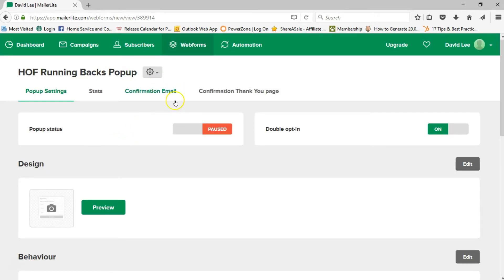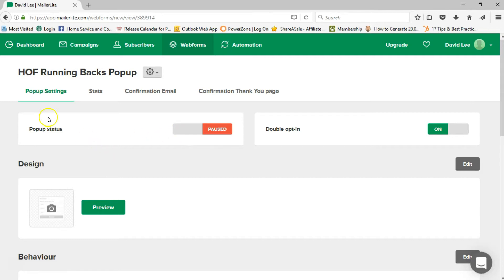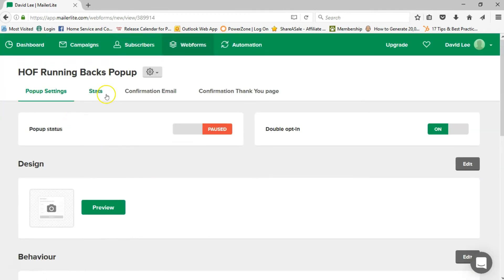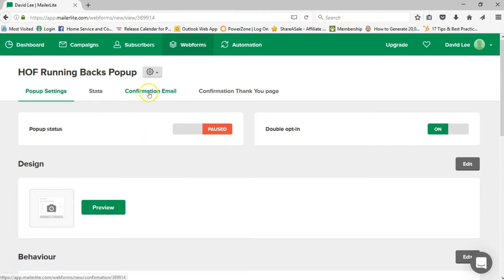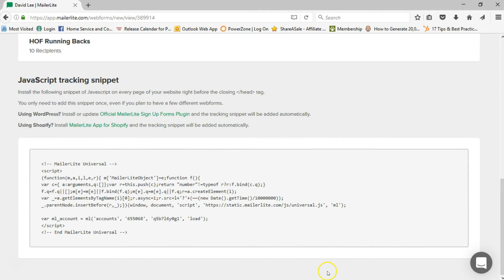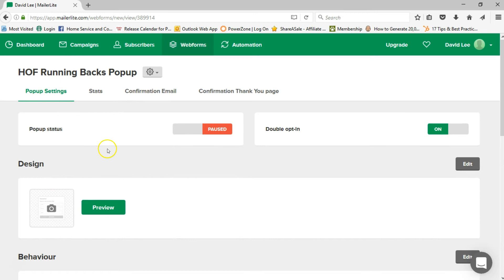Click next and your pop-up form is ready. Just like we did with the embed form, you can go back and create a confirmation email and a confirmation thank-you page if double opt-in is toggled on. Once you're ready, make sure your pop-up status is set to active so it's actually running. You can toggle it off if you want to keep working on it. Make sure the confirmation email looks the same as the one you set up in your embed form for consistency.